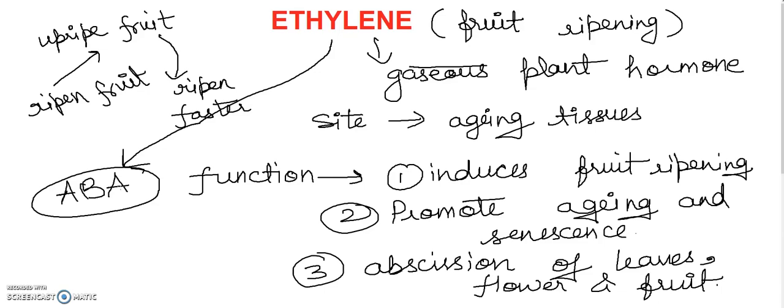So thank you students once again for your cooperation and continuously watching me and supporting me. So I hope you will meet soon with last plant hormone that is the abscisic acid. Okay dear students, bye, take care.